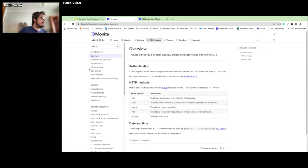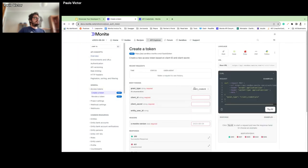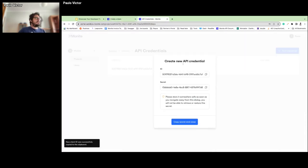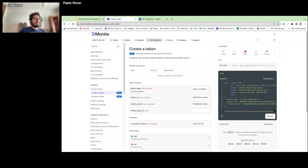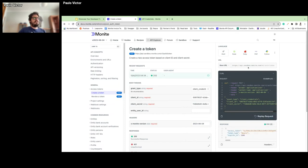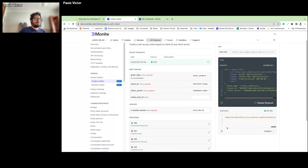Now let's jump directly into the API explorer. First, let's get our token — go to General Access Tokens and create a token. I'll fill in the client ID, the client secret, set the API version, and run. This is directly connected to our sandbox, so it's a real test. As you can see in the response, we already have our token.